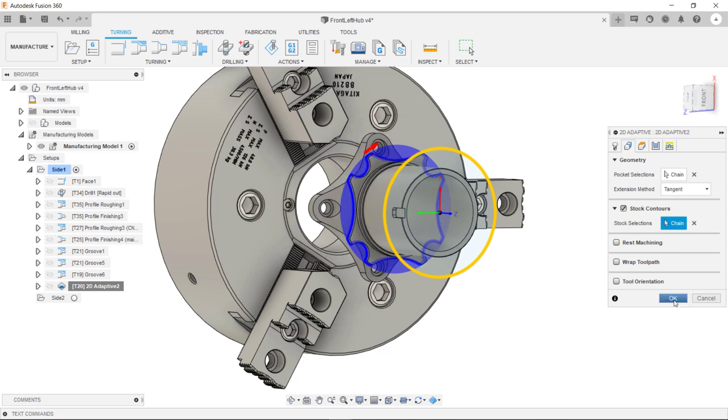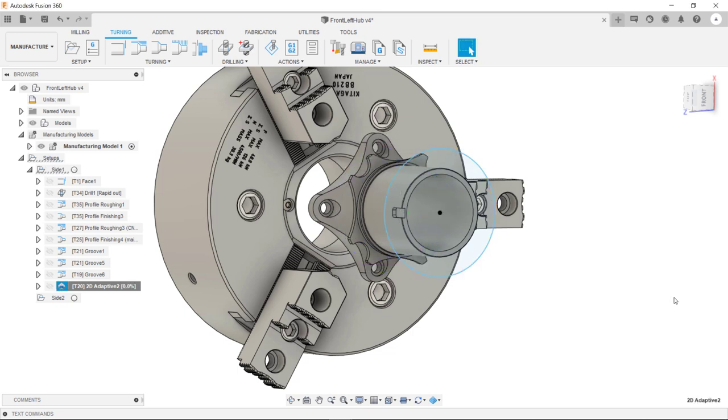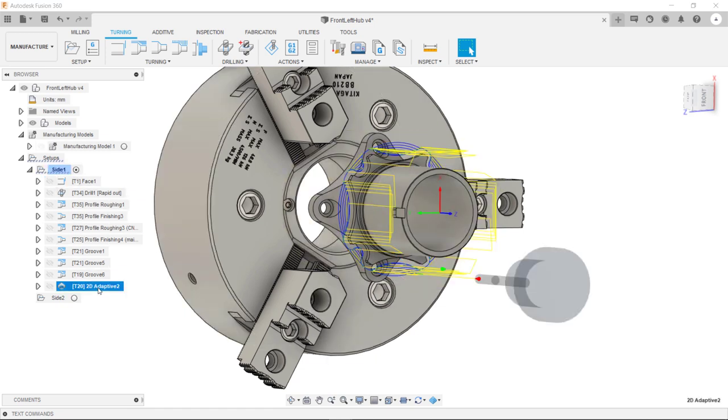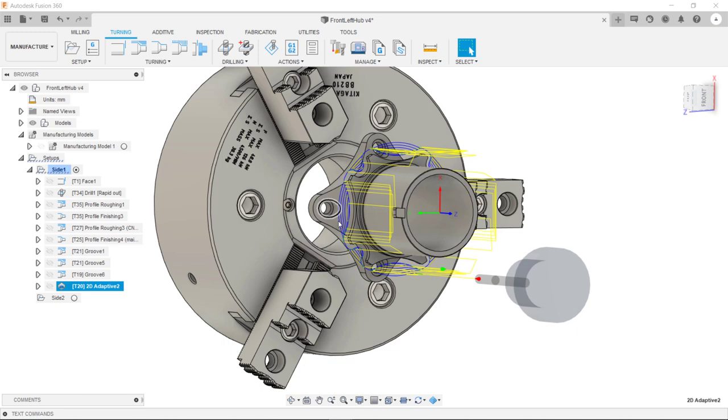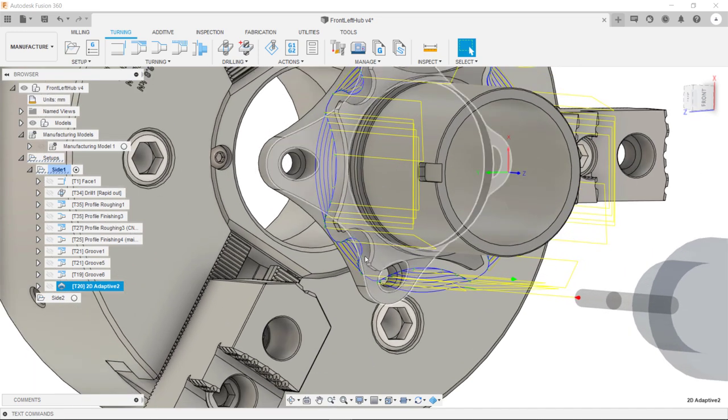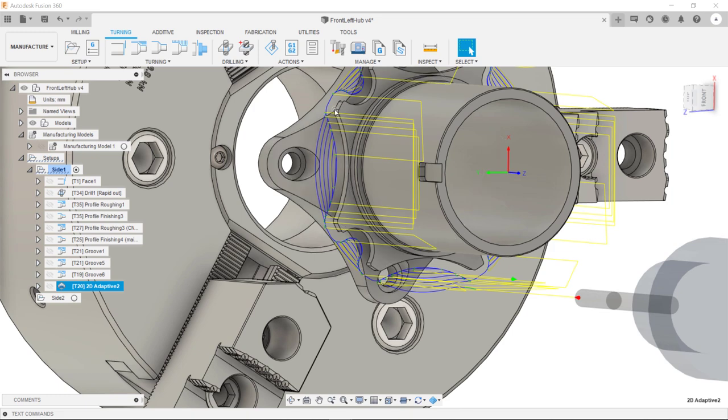We can now hit OK. And you can see we have our toolpath. This is now doing less air cutting and has now optimized the toolpath.